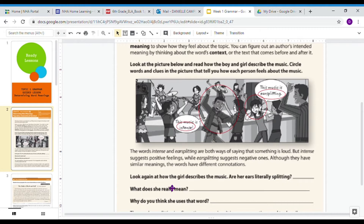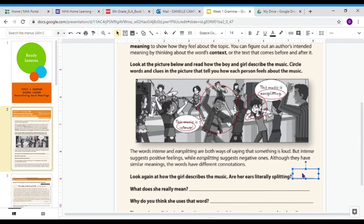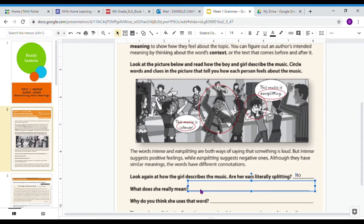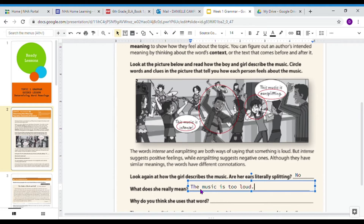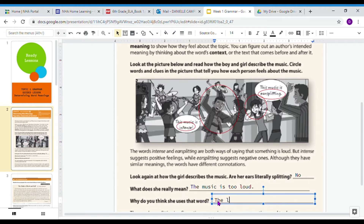It says, 'Look again at how the girl describes the music. Are her ears literally splitting?' No. Her ears are not literally going to split in half because the music is loud. But what does she really mean? She just means that the music is too loud for her. Why do you think she uses that word? I think she's using 'ear-splitting' to show that the loud music was bothering her, not making her feel happy or joyful about it.